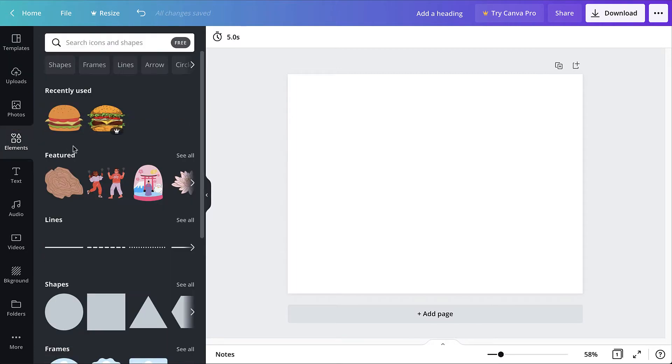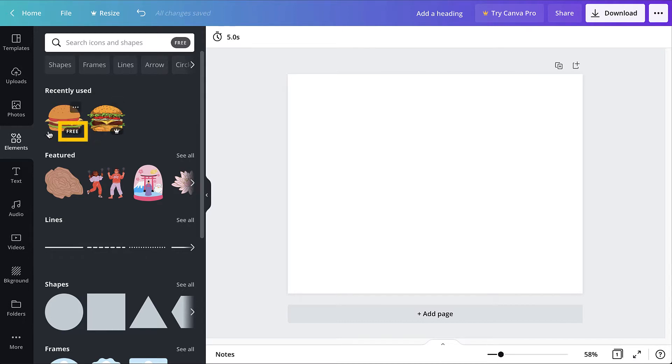Be aware that any elements marked with a crown in the bottom right corner require a Canva Pro account. All other elements can be used with a free account.